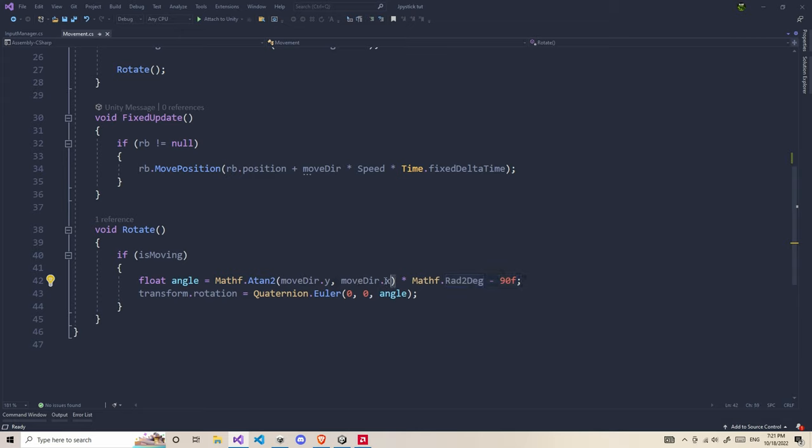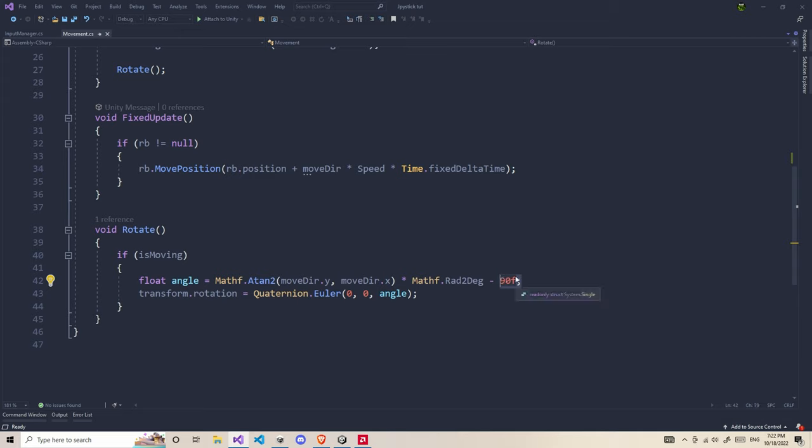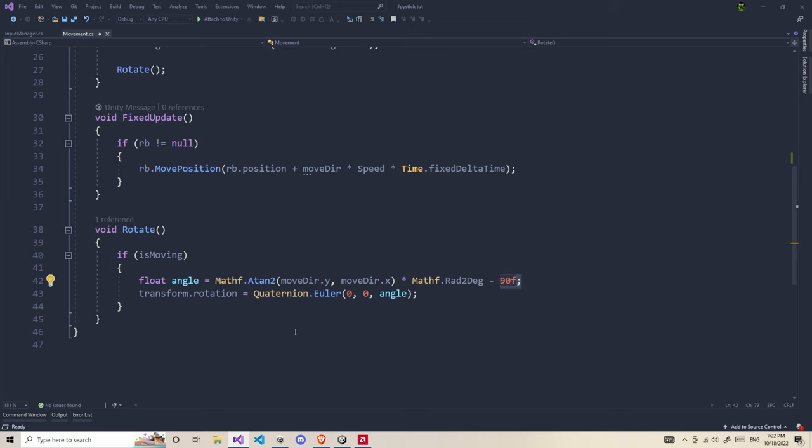We're going to give y first and x later, and simply subtract it by 90f. Since this function returns things in radians, we also need to convert it to degrees. So we first calculate the angle in radians. We use Mathf.Rad2Deg. And at last we subtract it by 90f. So this whole function returns things in degrees. You can also multiply by some values. If you don't want to put 90f, you can swap the values. In case of wrong rotation, you can always adjust the values.